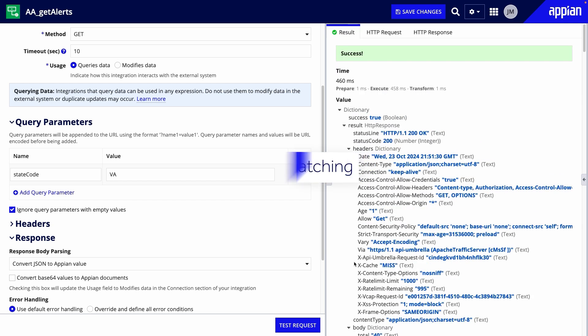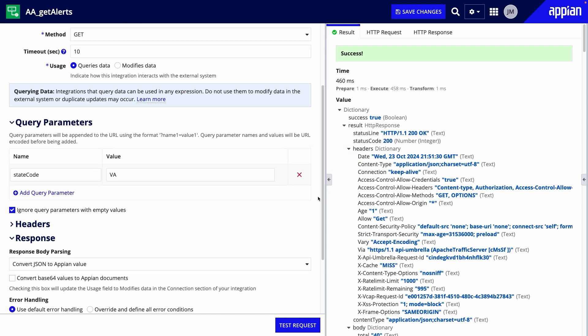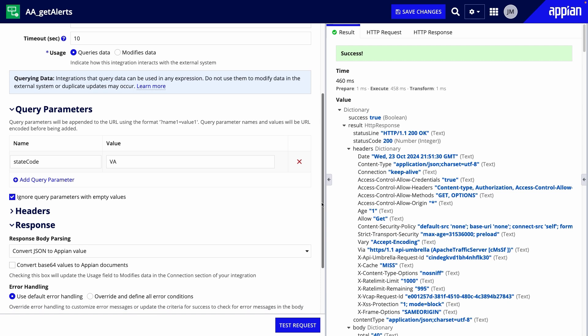You'll also use query parameters for batching, which we'll talk more about in the next lesson. Finally, let's quickly review the last few sections.